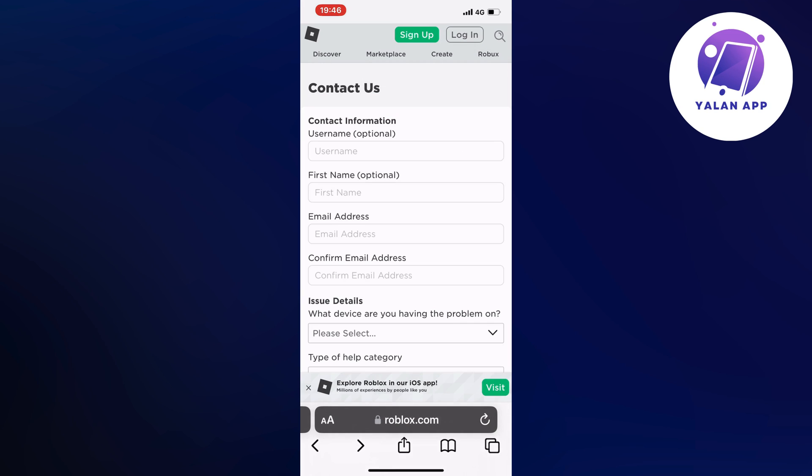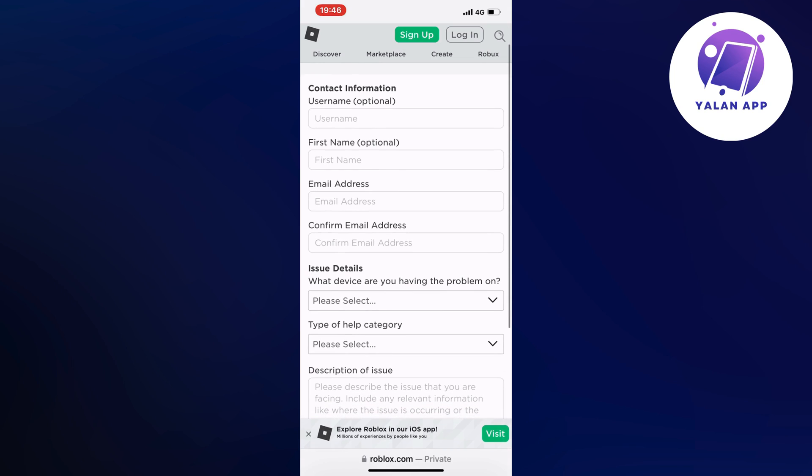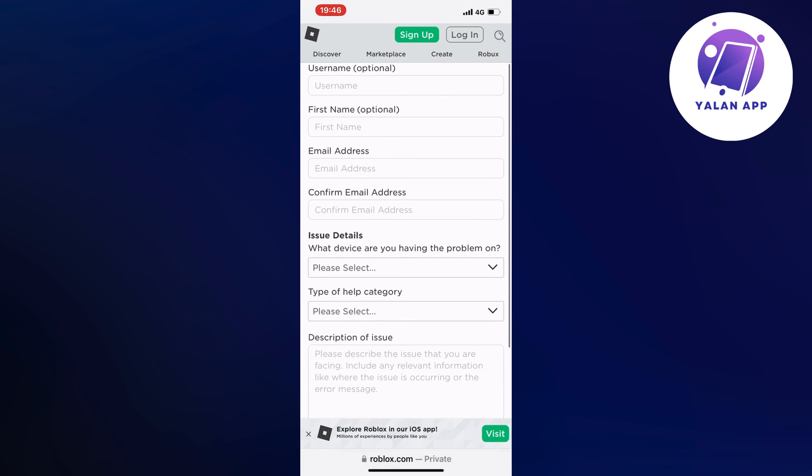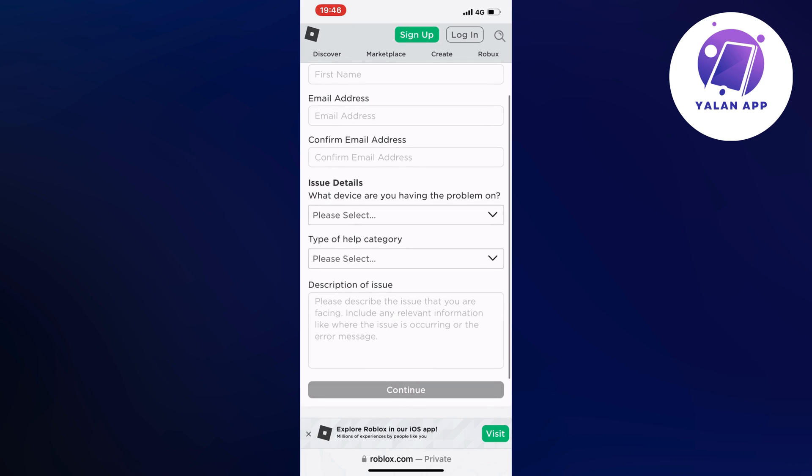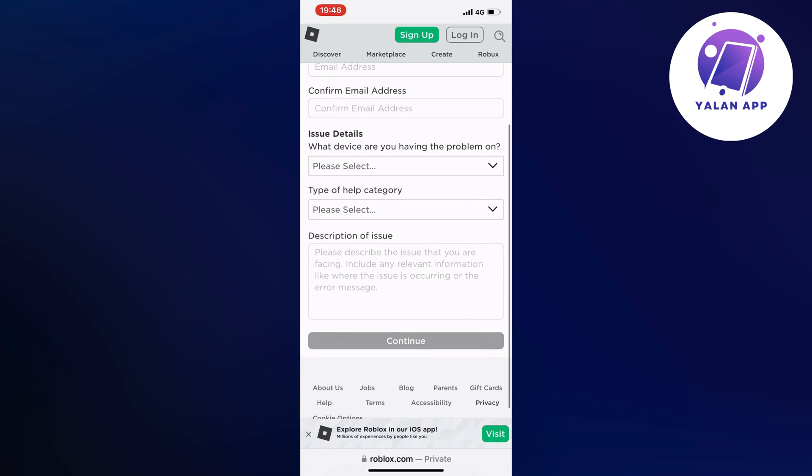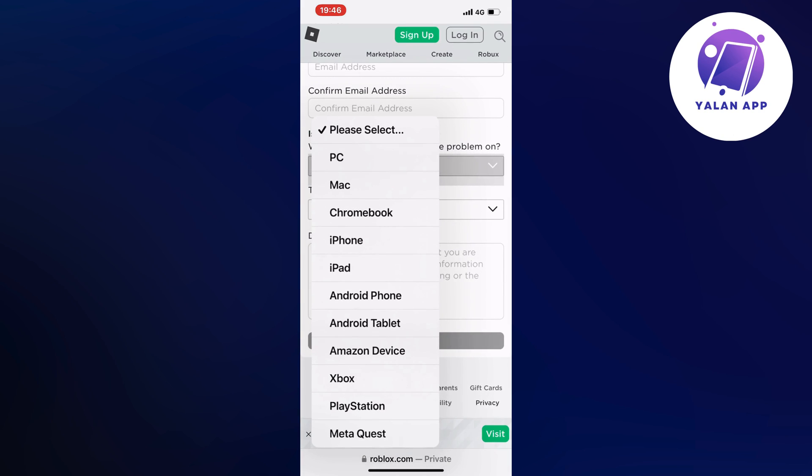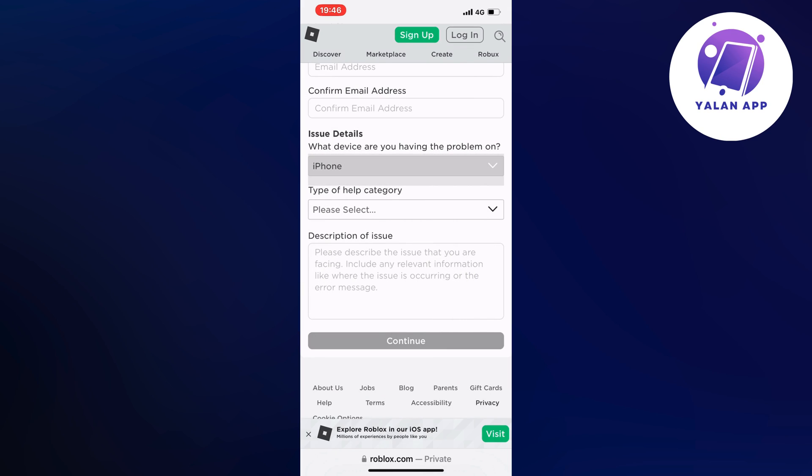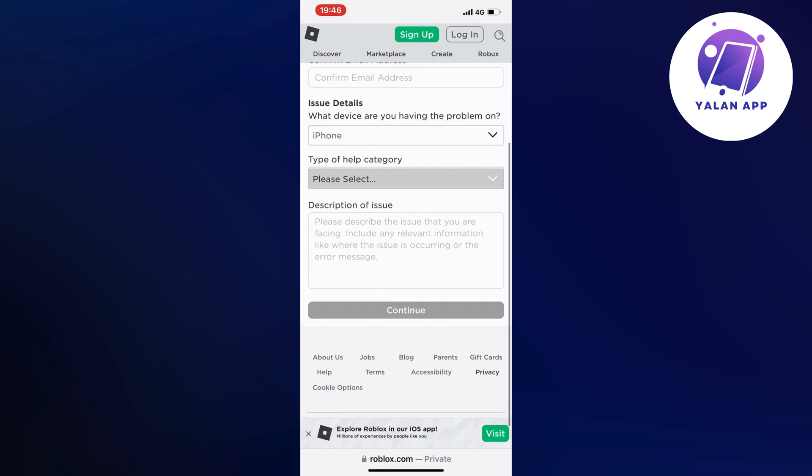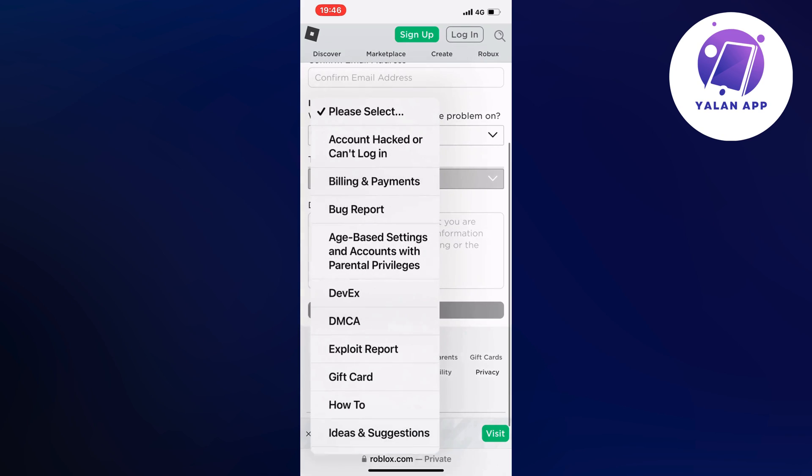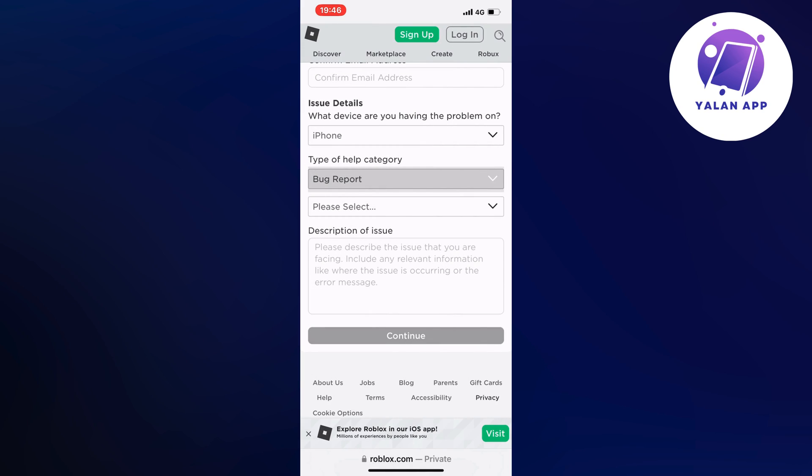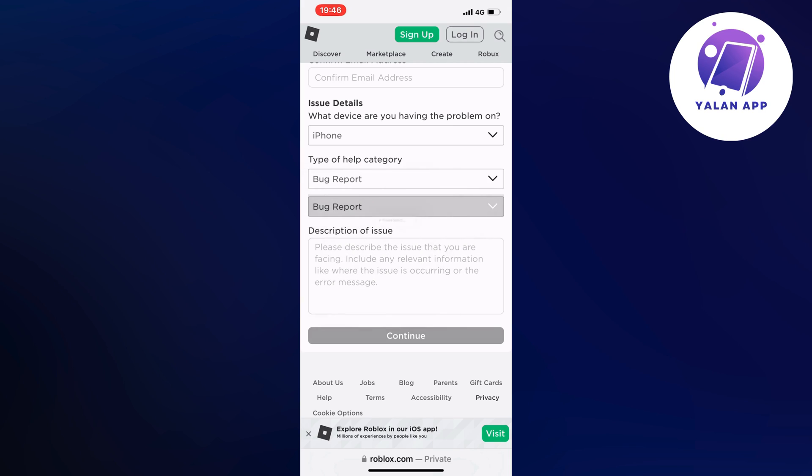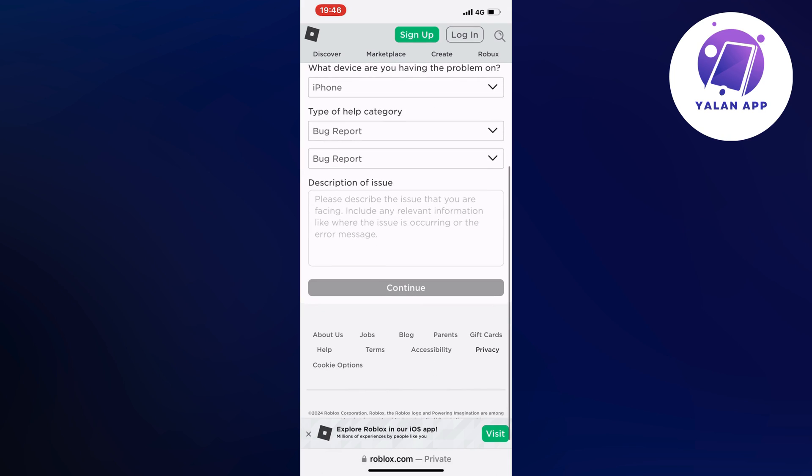And perfectly, as you can see, you will now need to fill out your username, your first name, the email address that is associated with your account. You will need to confirm the email address as well. And then the issue details right here. You're going to now select the device. So for example, I'm using an iPhone. Type of help category, this is going to be a Bug Report. Then click in Bug Report once again.